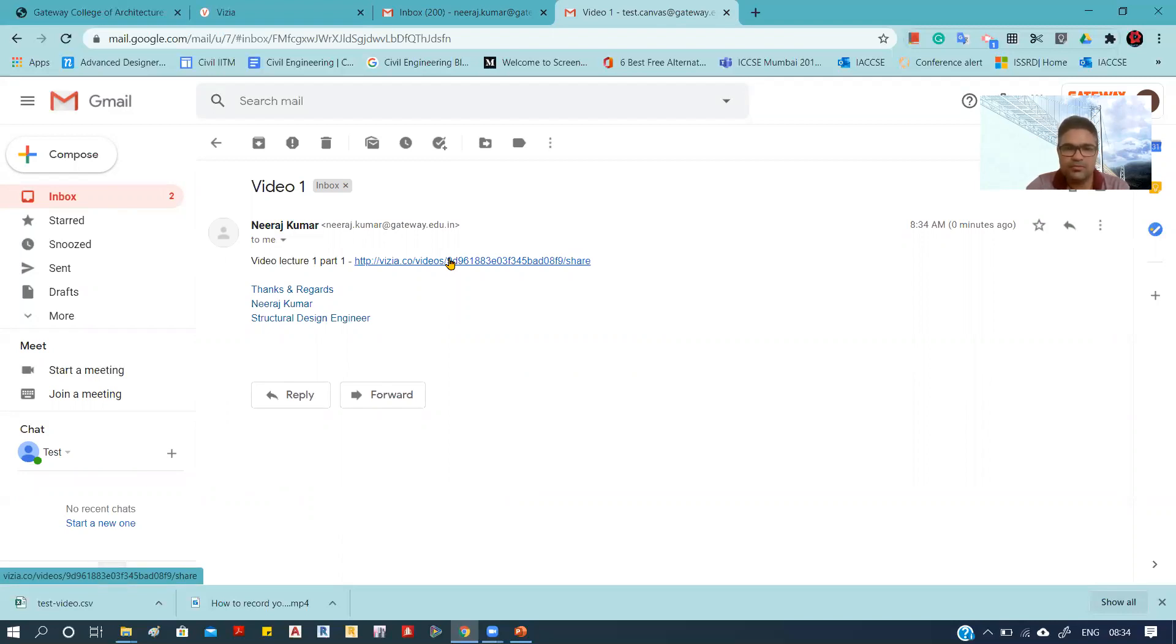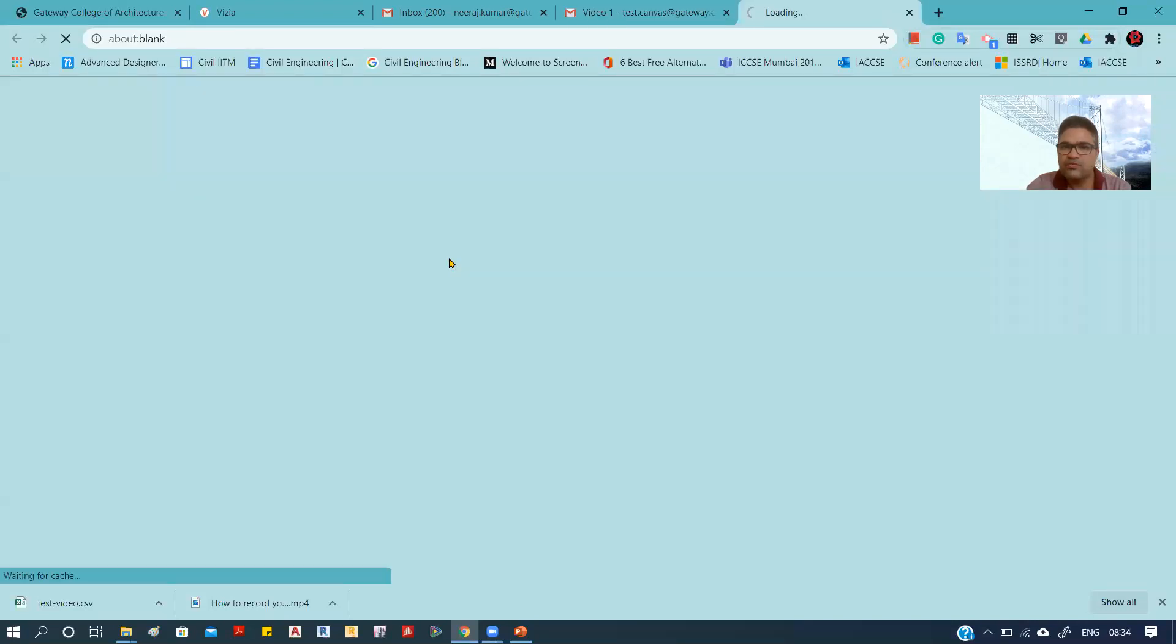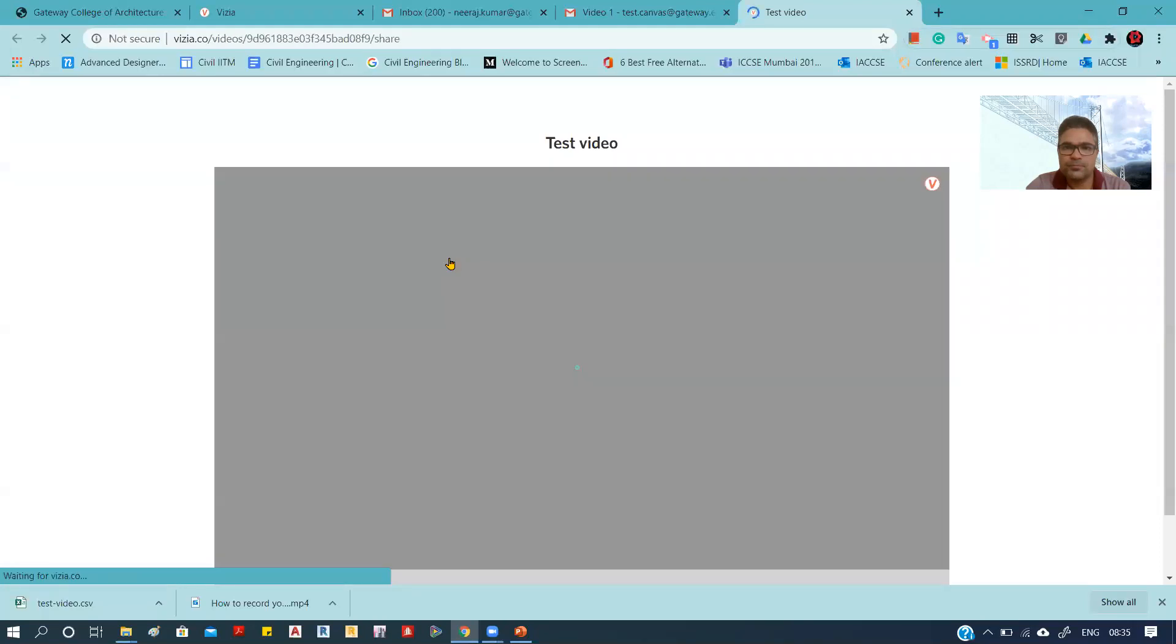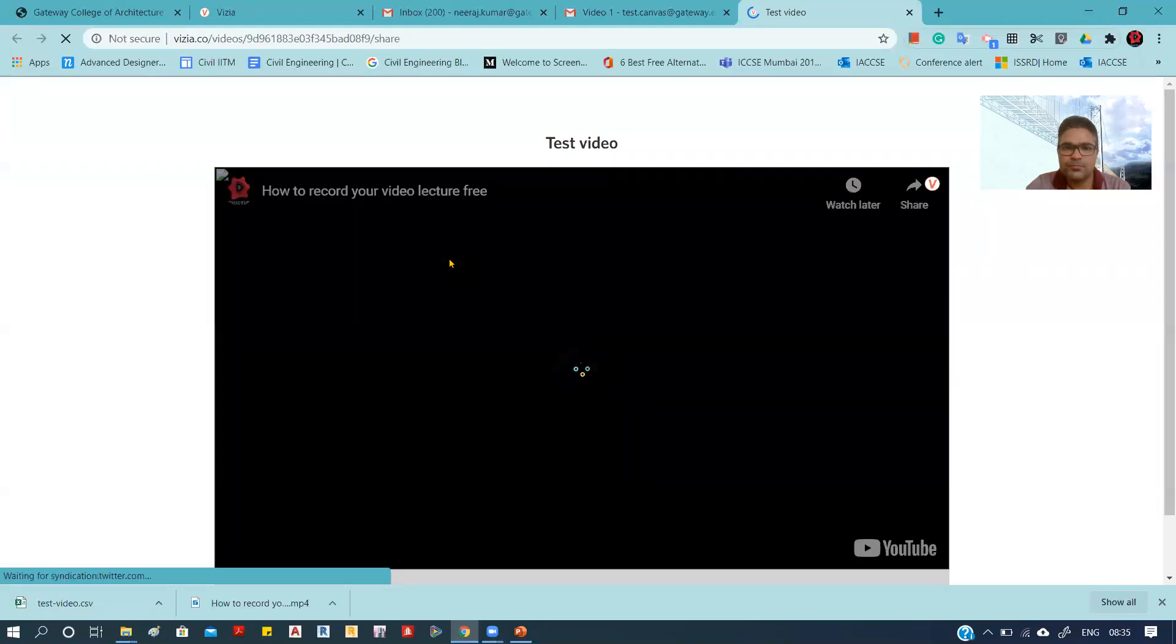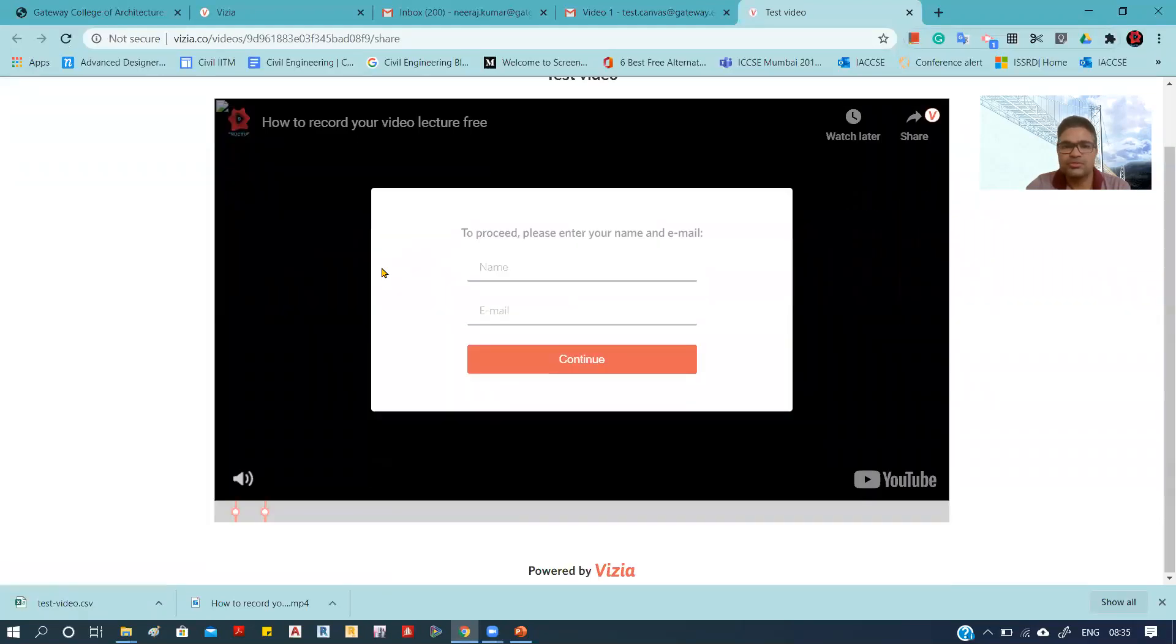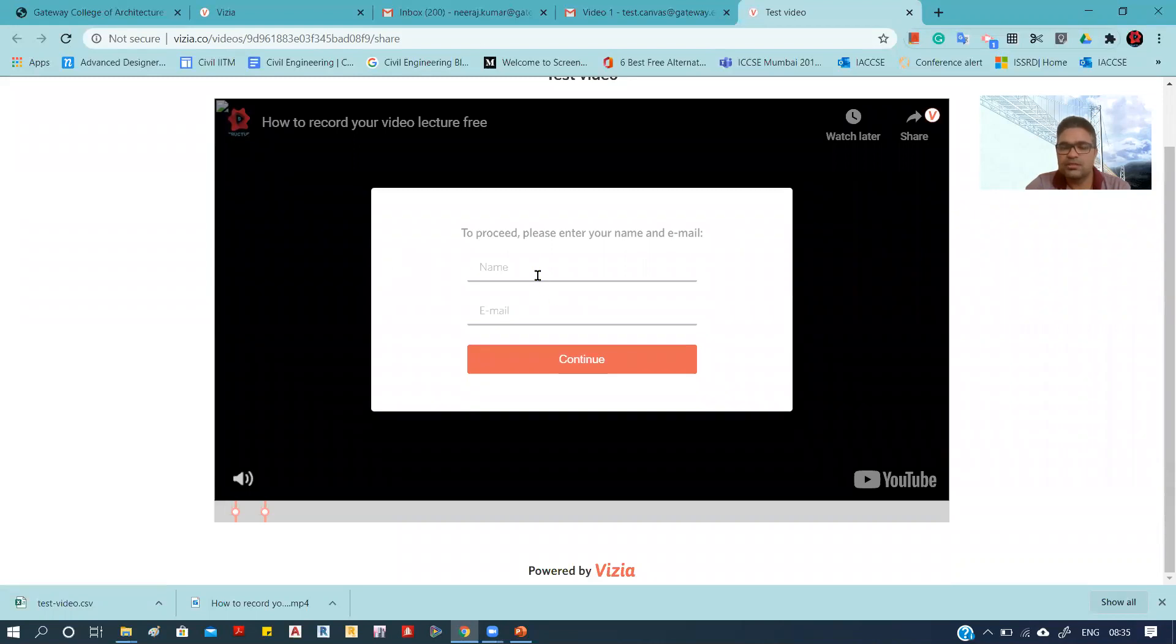...the video will open in a new window of Vizia. This is how students will see it—they have to put their name and their email ID.